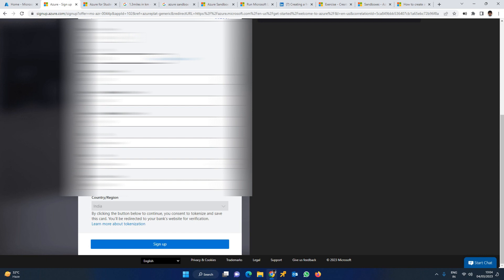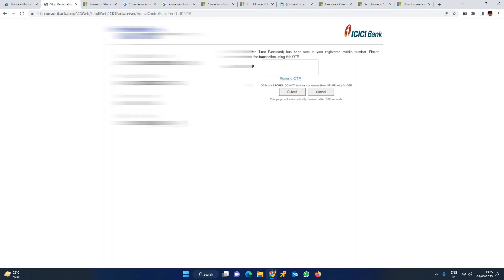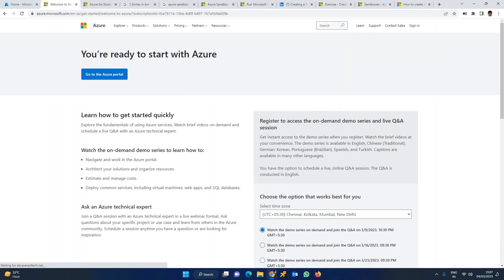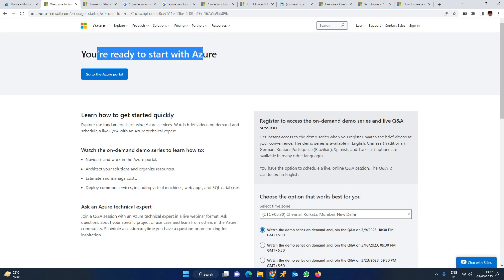The card is a mandatory field. Once you enter the card details, fill in the address field and click sign up. When you click sign up, it will verify the card validity. Once verified, you can enter the OTP. After entering the credit card details, confirm your information and submit. Let us wait and see - the account is being set up. You are ready to start your Azure free account.